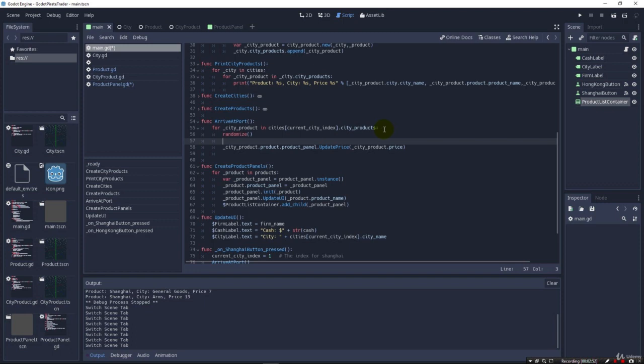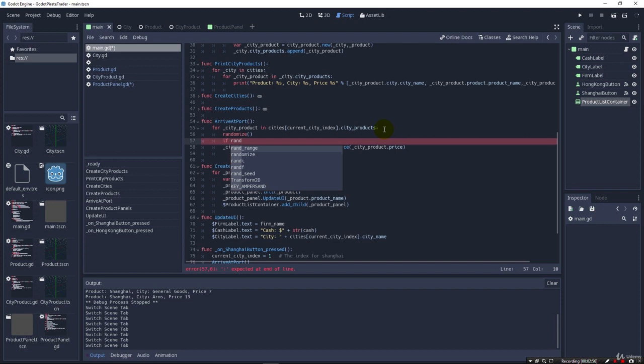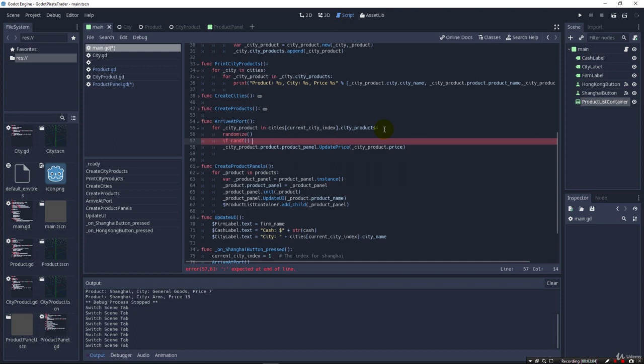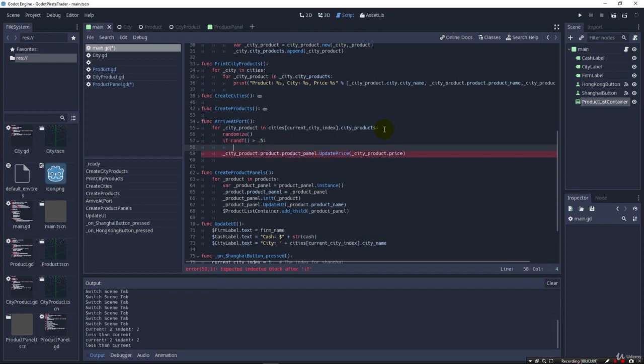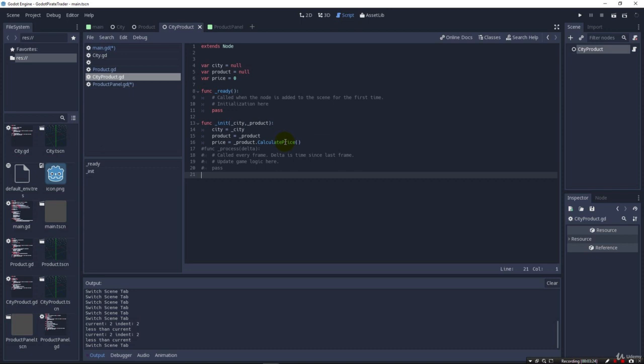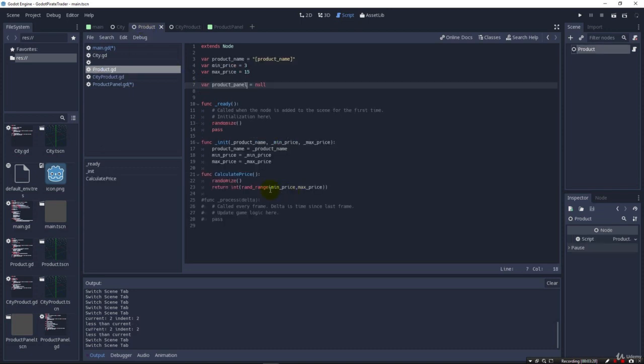So we could say if the rand, and so if we just do like a rand f, it's going to return a float. And if it's greater than, say, 0.5, something like that, then that means we'll say that we want to update the price and create a new random price. So I could say city product dot, it's calling in the product to calculate the price. So we'll call in the product to calculate the price.